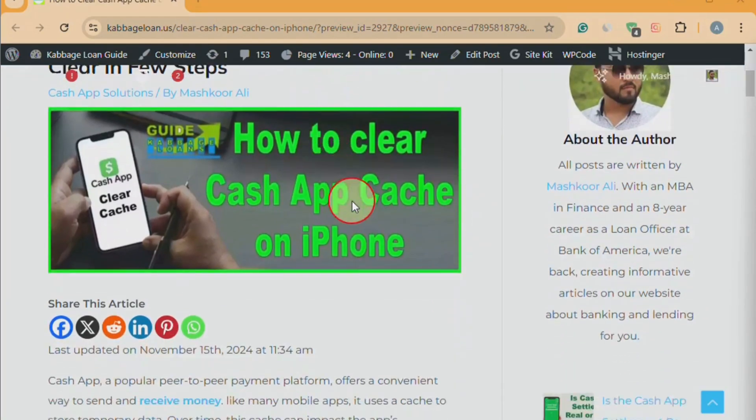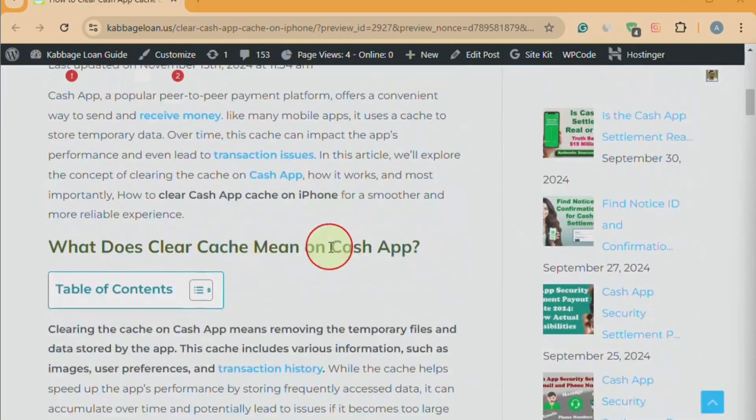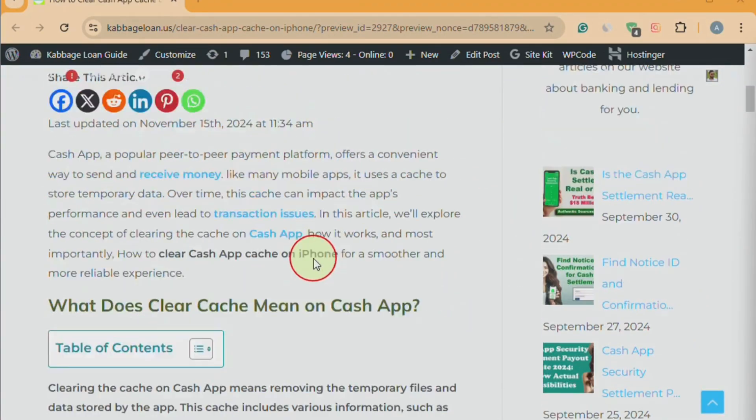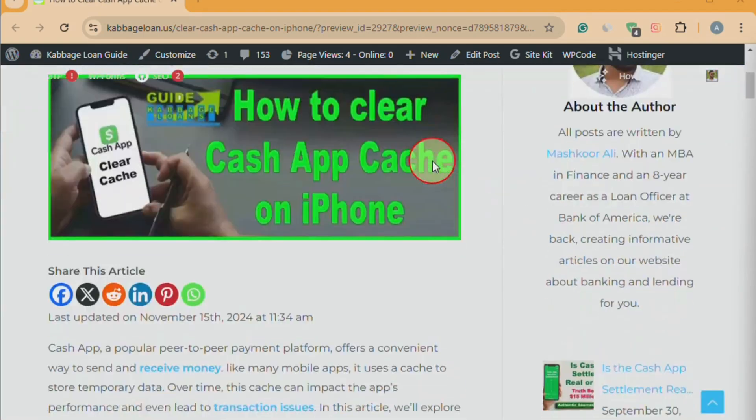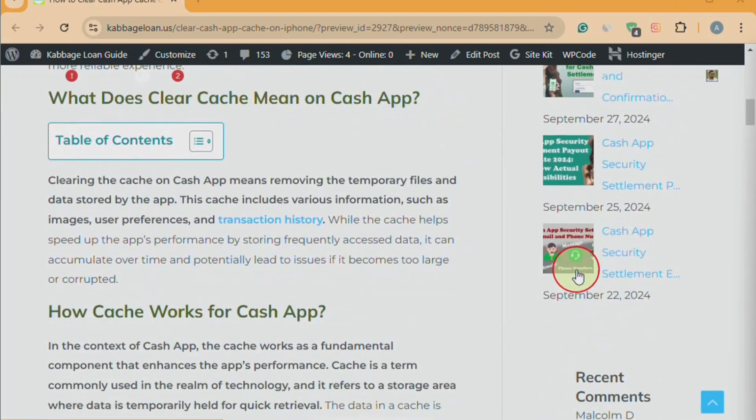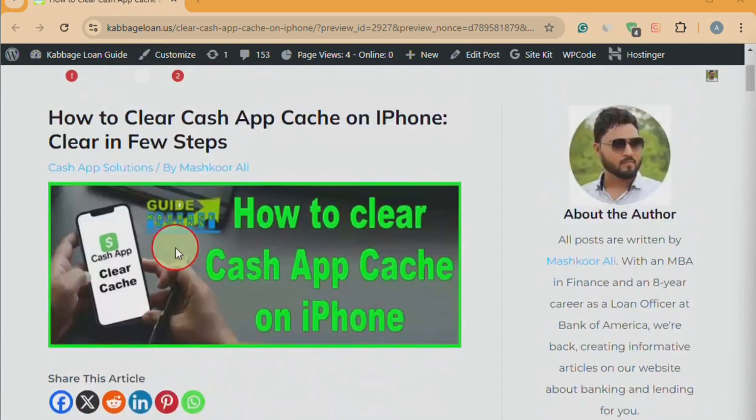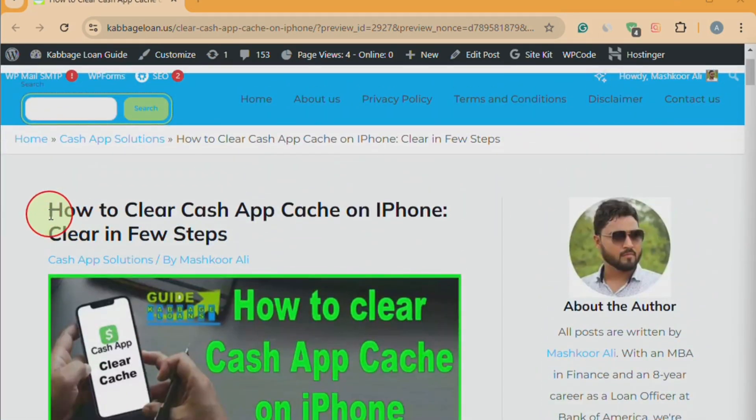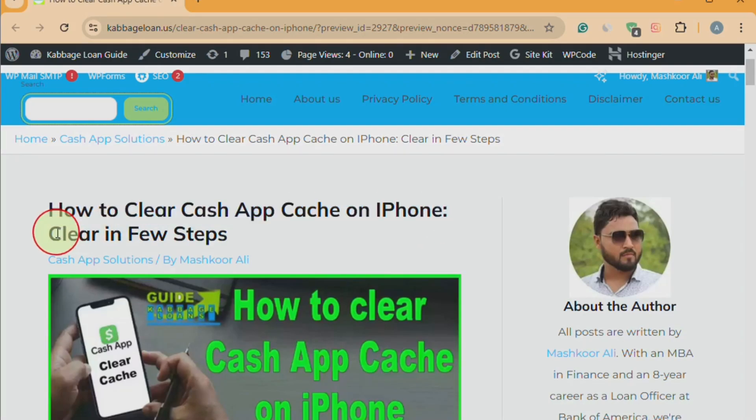As you know, we explain solutions to any problem with the help of a website. The name of this website is Cubbage Loan Guide. On the right-hand side of this website, you can find solutions to hundreds of issues related to Cache App. One of the articles on this website is titled, How to Clear Cache App Cache on iPhone. Clear in few steps.